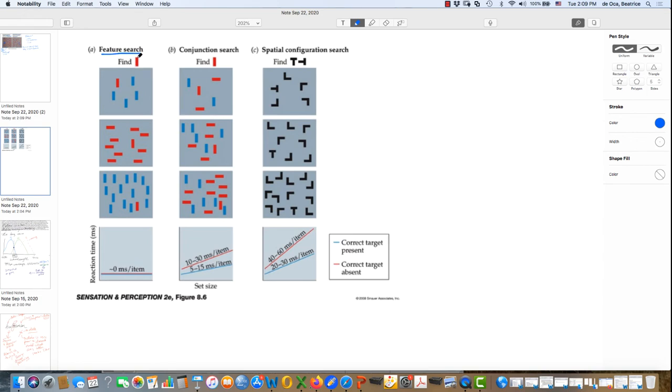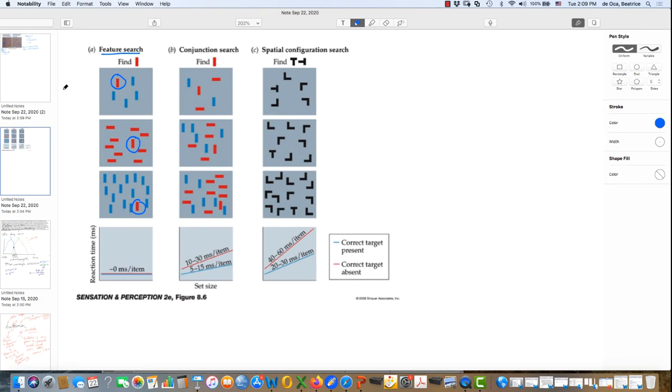So we're looking for the red vertical bar. It pops out here, pops out here, pops out here. In each case, the red vertical bar has a unique feature, either the color or here, the orientation.